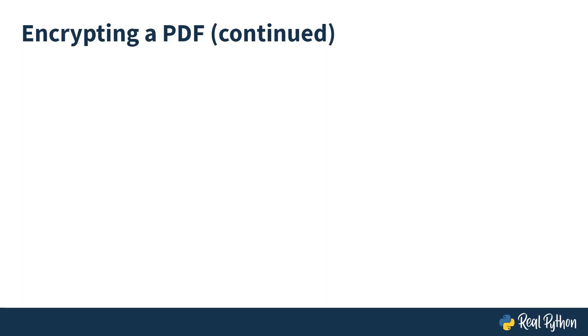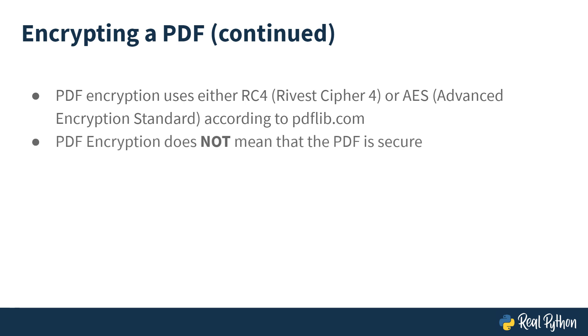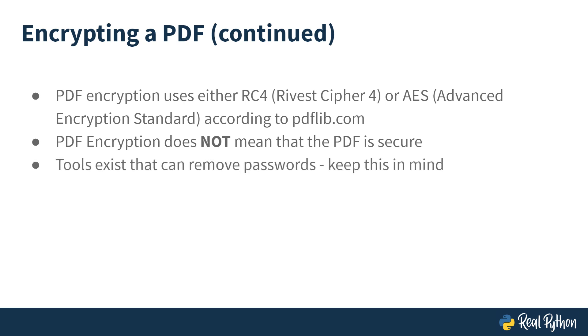Now just as a side note, PDF encryption uses either RC4, which is Rivest Cipher 4, or AES, which is Advanced Encryption Standard, in order to encrypt the PDF. This is according to PDFlib.com. Please keep in mind that encrypting a PDF does not necessarily mean that it is secure. There are tools that can remove passwords from PDFs. If you would like to learn more, the Carnegie Mellon University has an interesting paper on the topic. The link to this paper is below the video, and if you download the slides, the Carnegie Mellon University paper link is also a link.